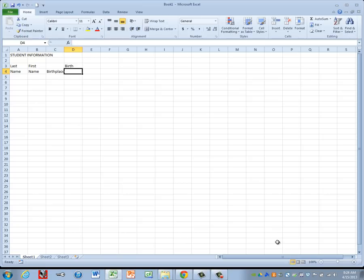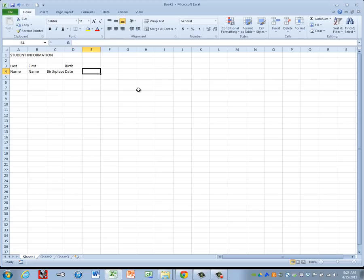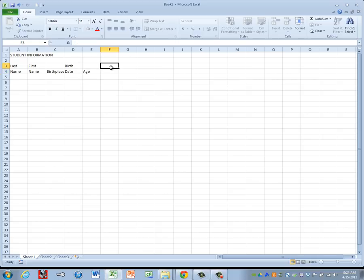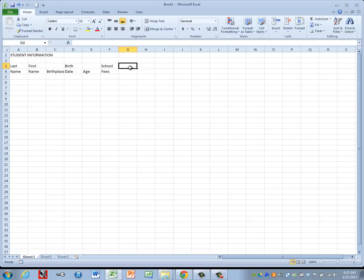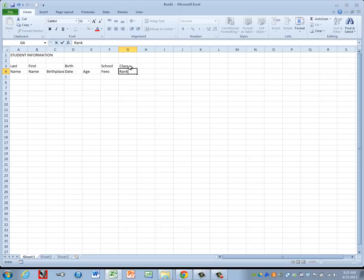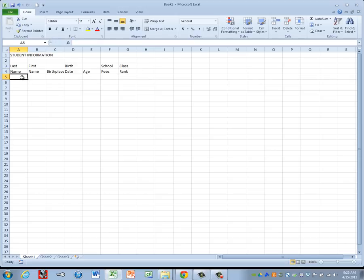And then in column E we only have the word Age, so it'll go in E4. And then in column F we have School in F3 and Fees in F4. And last column G, Class in G3 and Rank in G4. Now that we have our column headings, we can go ahead and key the information that goes underneath each column heading.